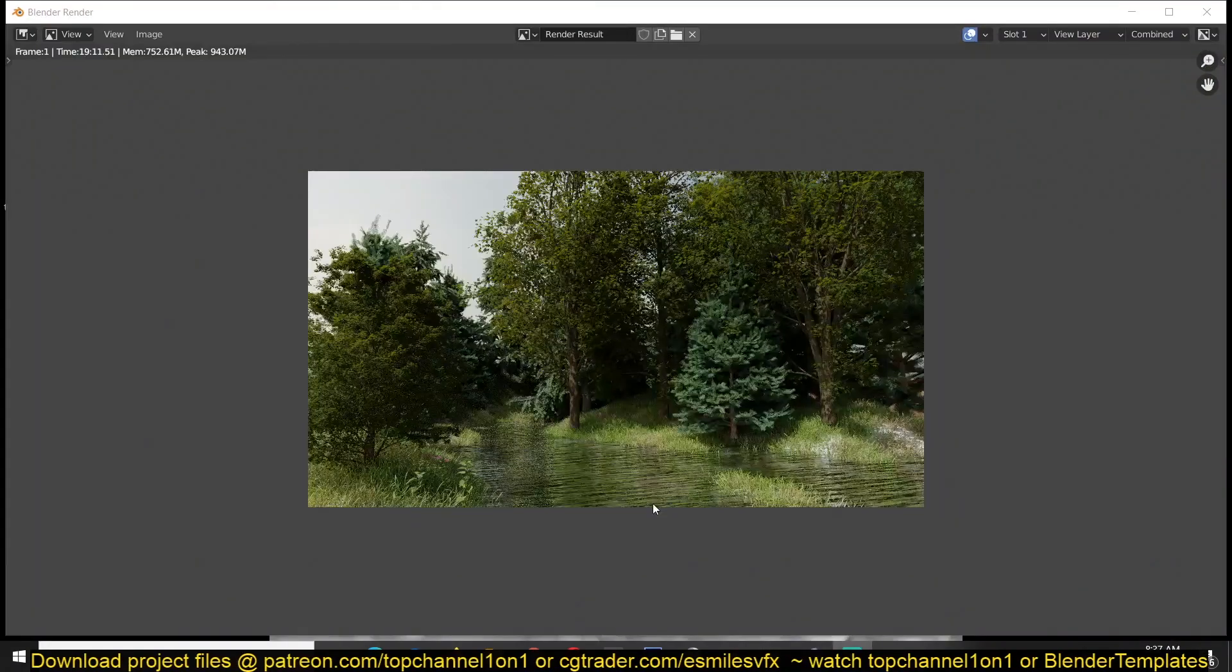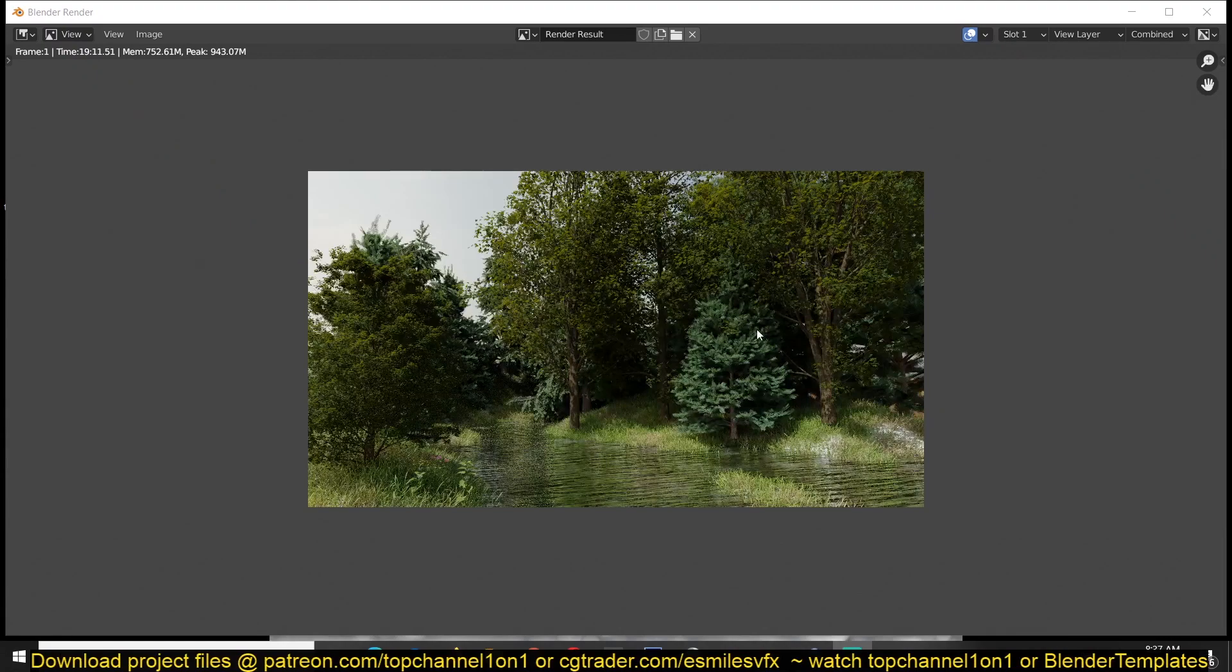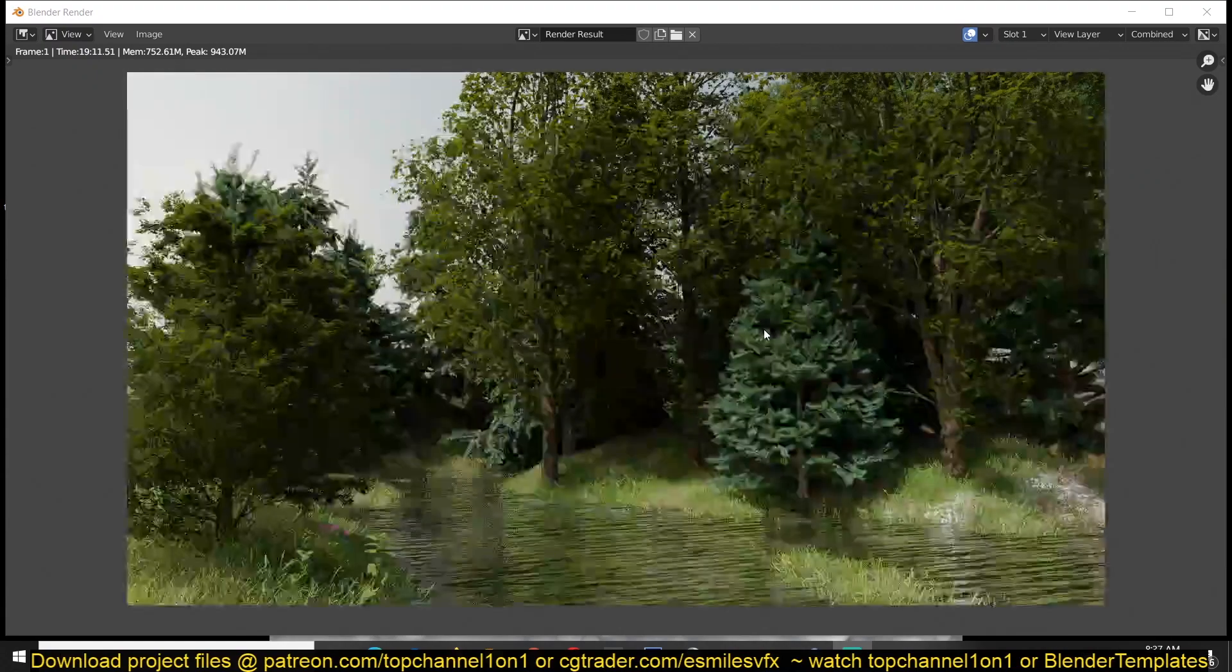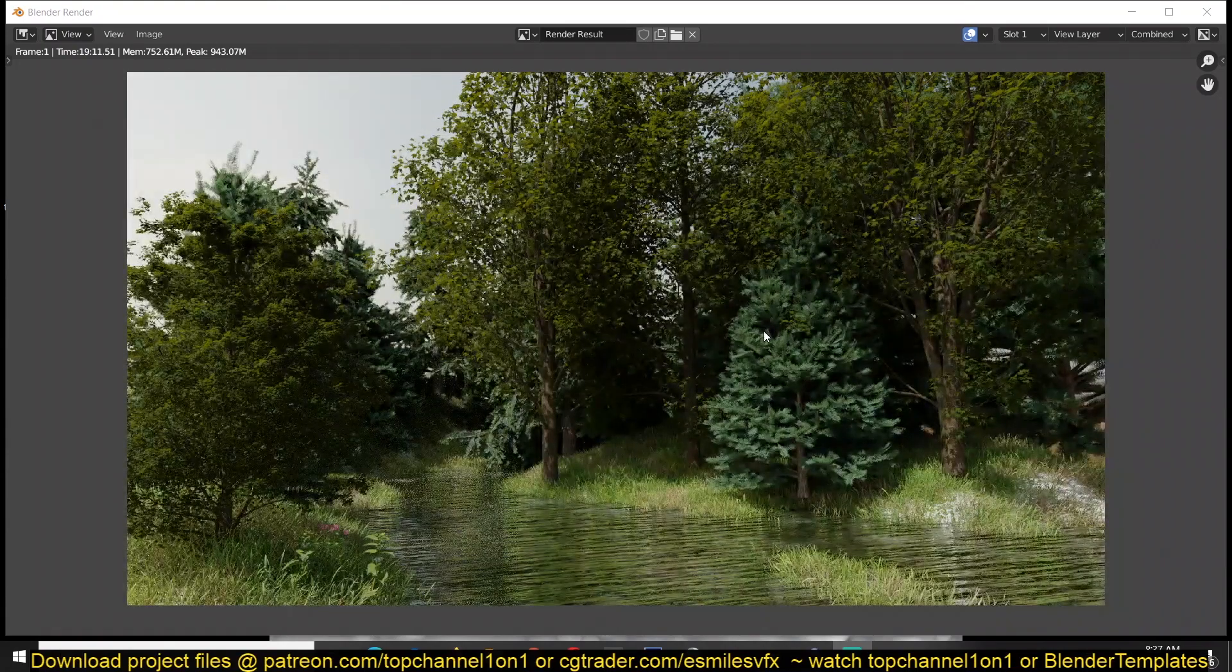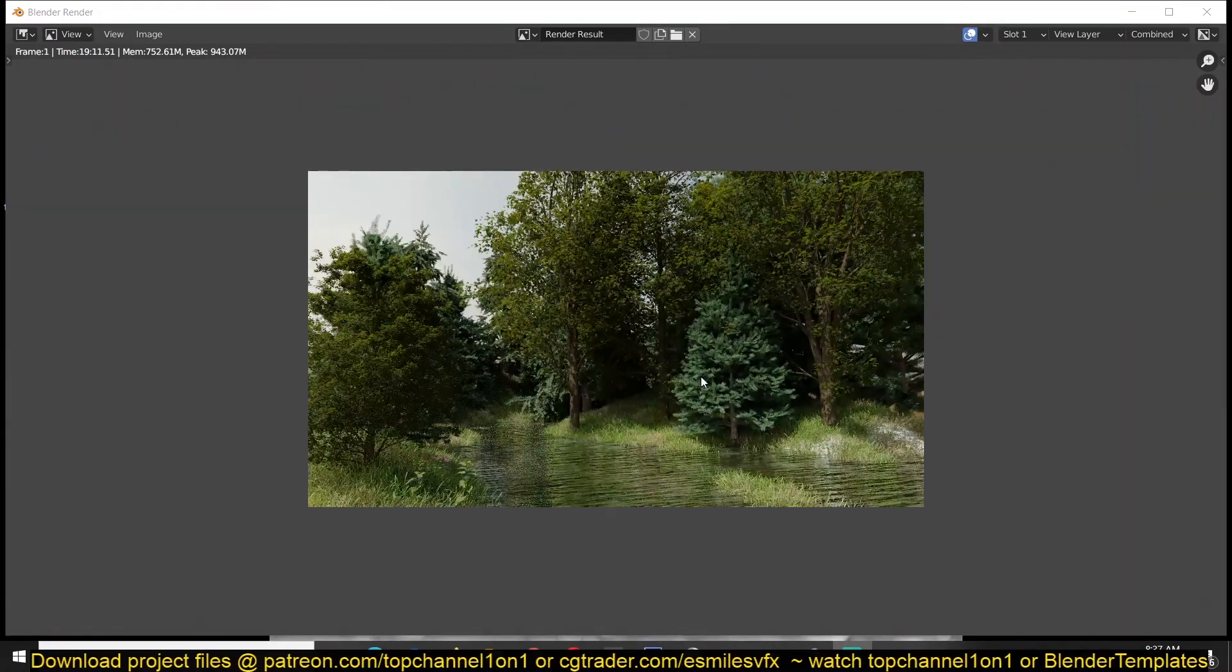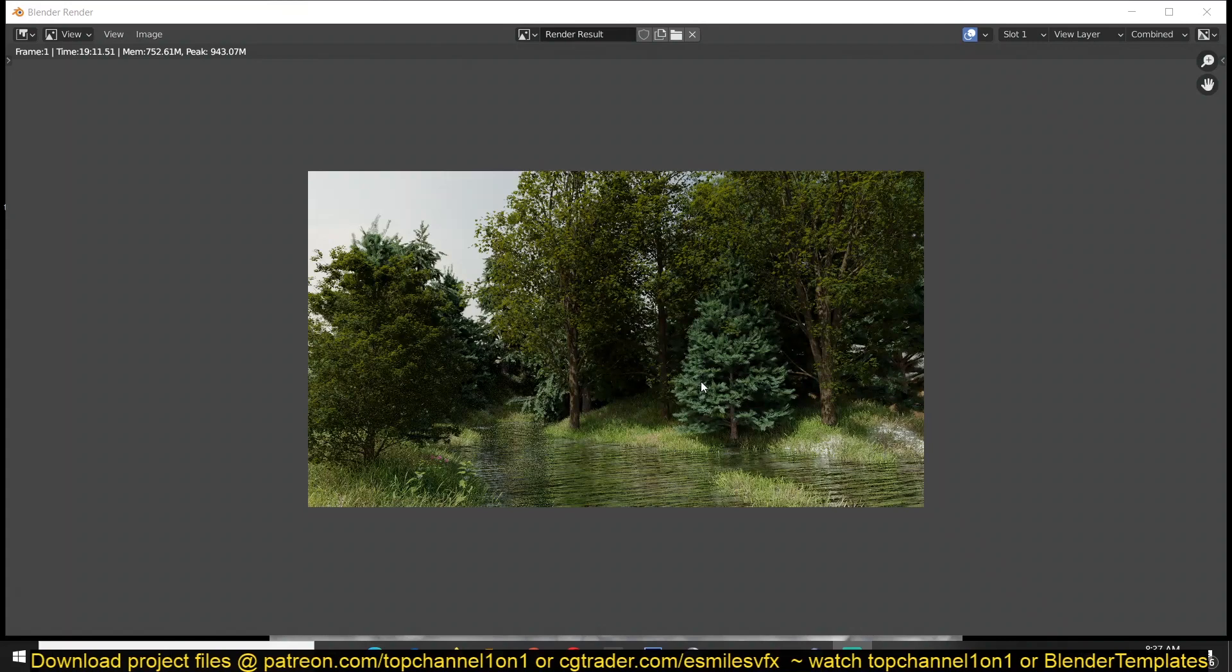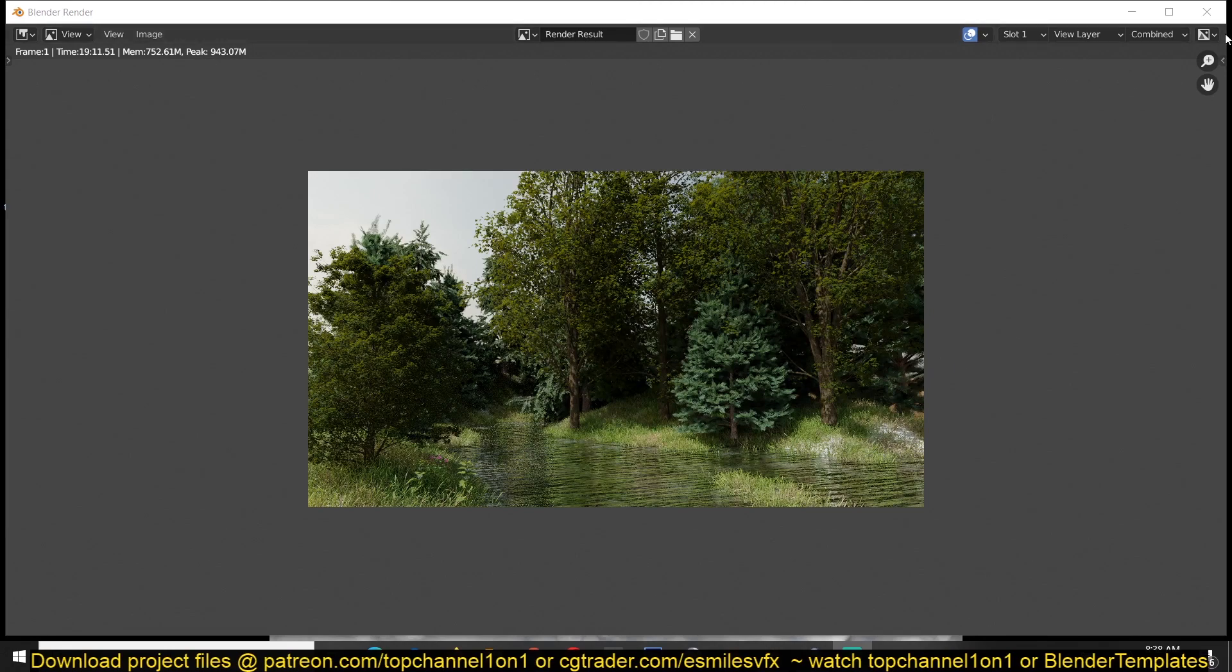Yeah, so the render is done and this is what we managed to do in under five minutes or less. Again, if you want to get it, you can find the link in the description. Don't forget to like, subscribe, and I'll see you in the next video.